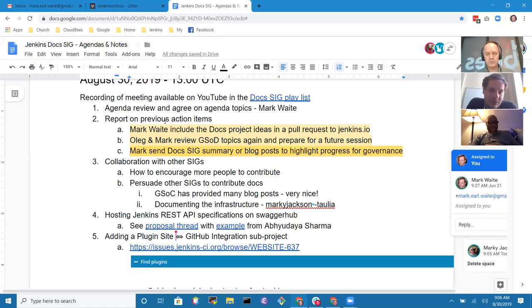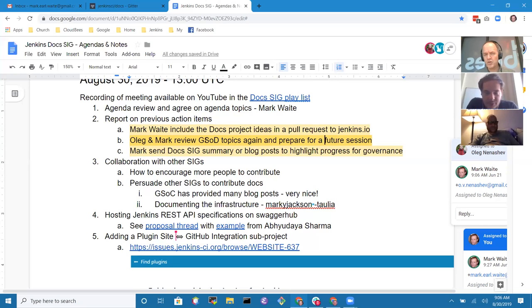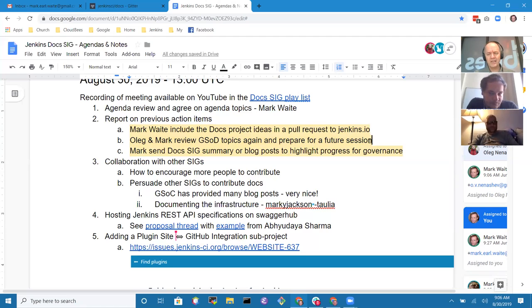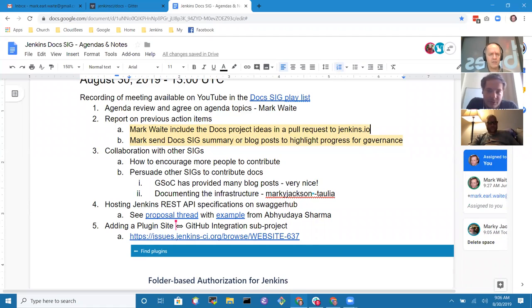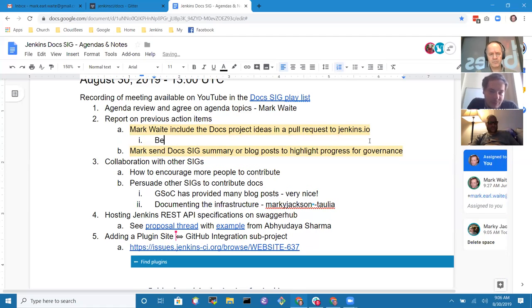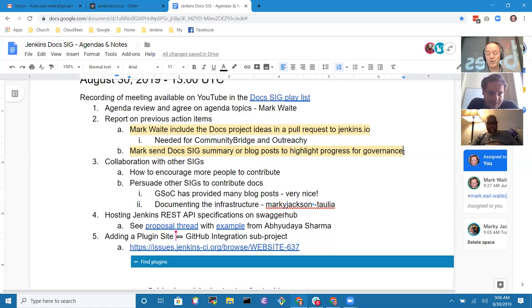Project ideas are helpful for Outreachy and Community Bridge, and that action item should be retained. The group needs to create project ideas and find contributors. The doc SIG summary, done to highlight progress for governance, will continue as a standing action item.